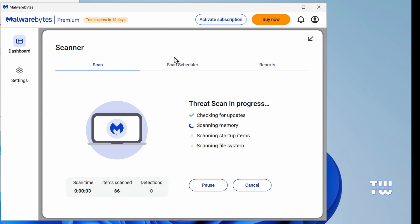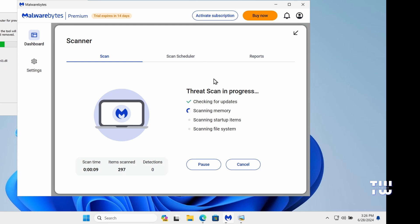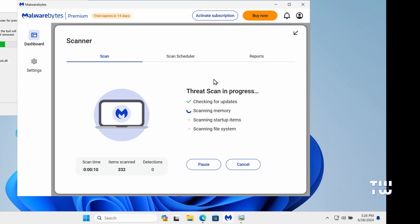Now, the scan may take a few minutes to complete depending on the size of your system and the number of files it needs to examine.